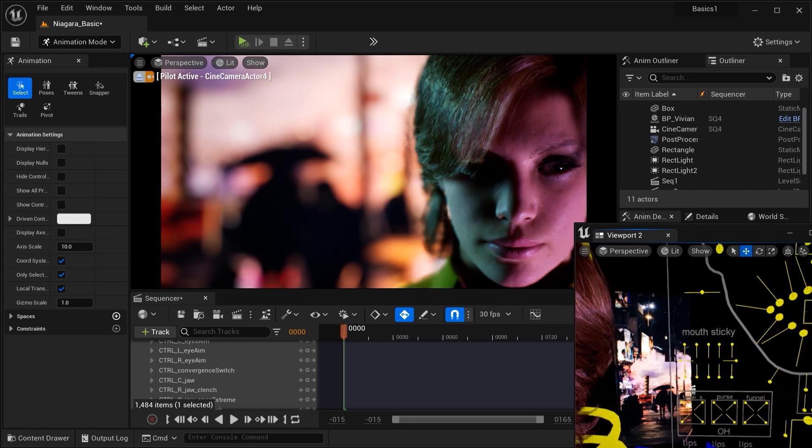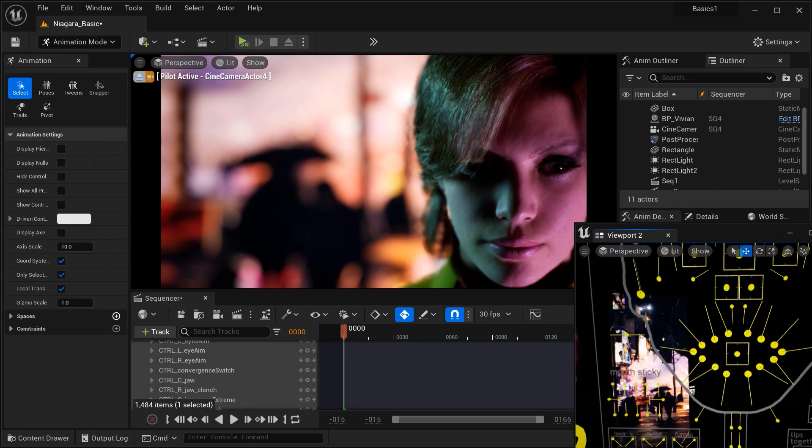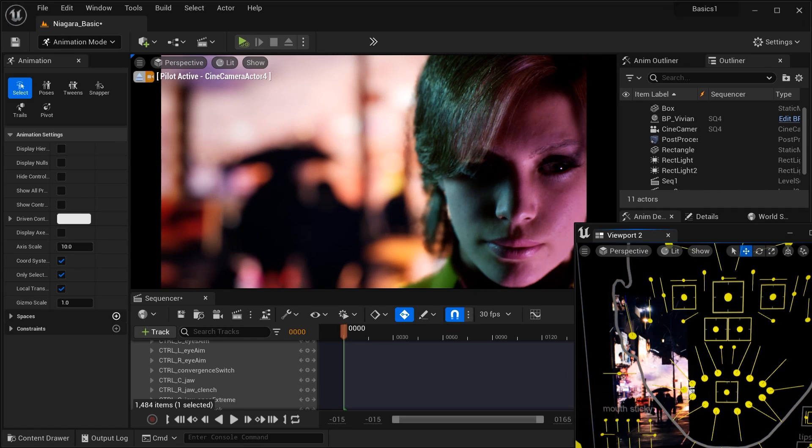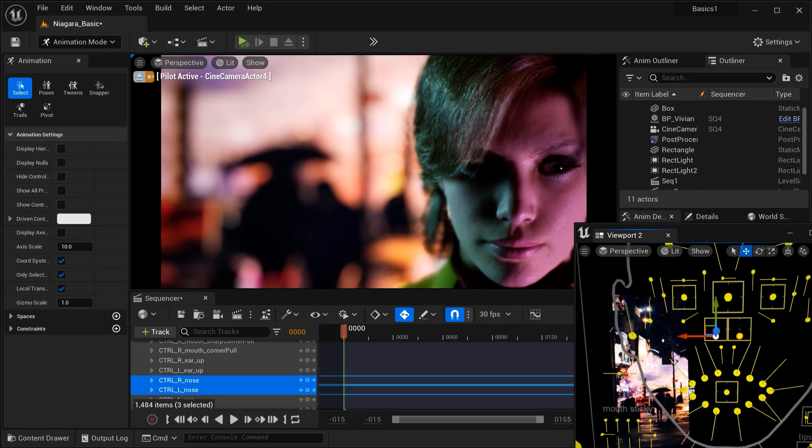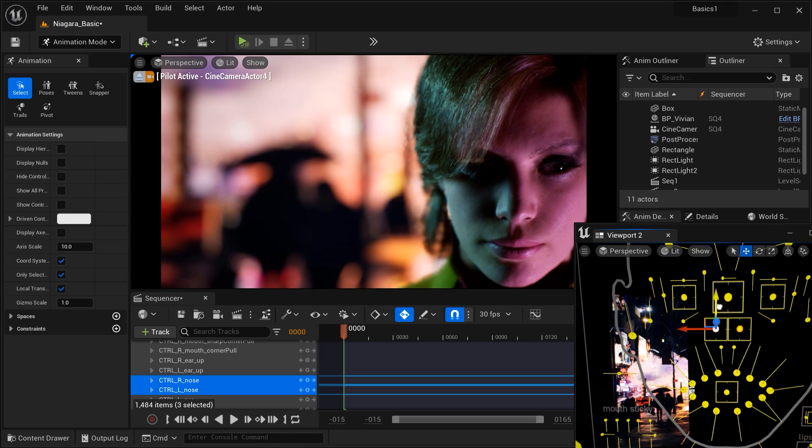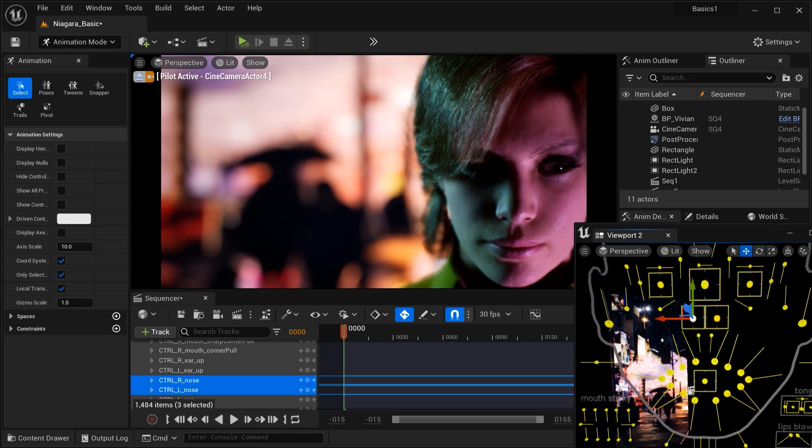And here are a couple of pro tips to make your character's emotions even more convincing. Pay attention to the timing. Emotions aren't static. They evolve over time, so animate your character's facial expressions to match the context and duration of the scene.